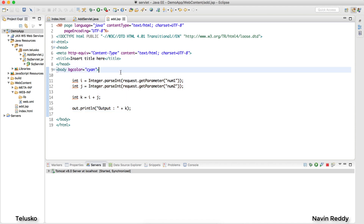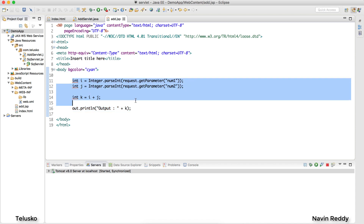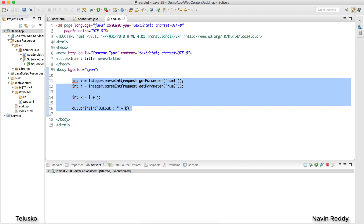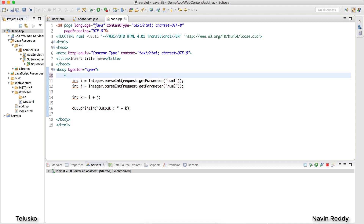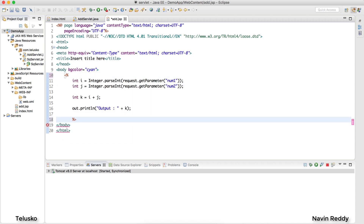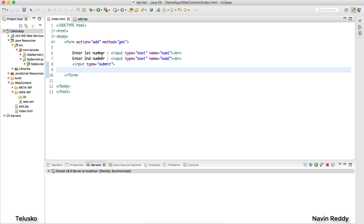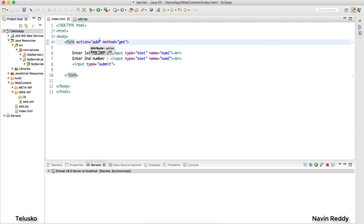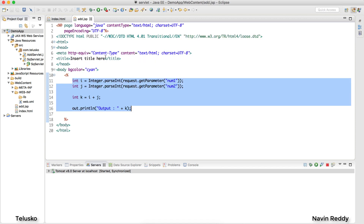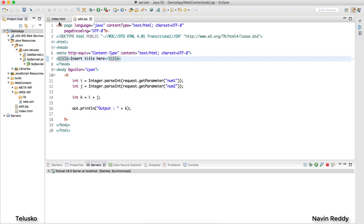If I run the Java code as-is it would be displayed as text on the page, which I don't want. To treat code as Java, you use a delimiter: angular bracket followed by percent sign to open, and percent sign followed by angular bracket to close — like `<% %>`. Whatever is written between these delimiters is treated as Java code. Also, in the form action instead of the servlet annotation, we just point to add.jsp — no annotation needed.